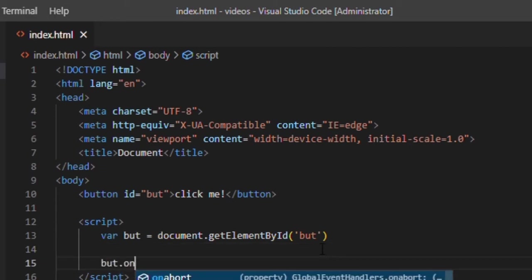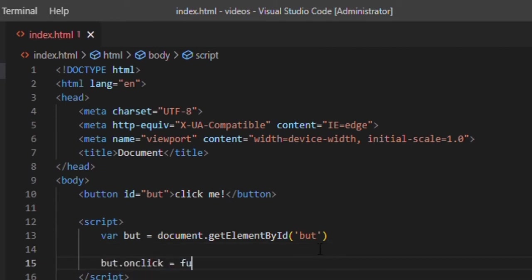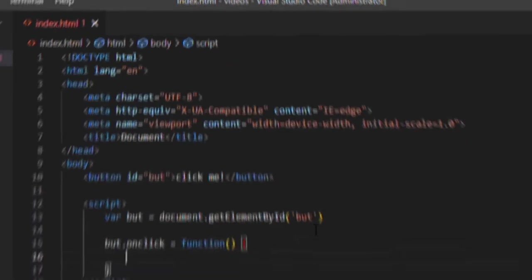Write button ID dot on click equals function. This will sense when we click the button.